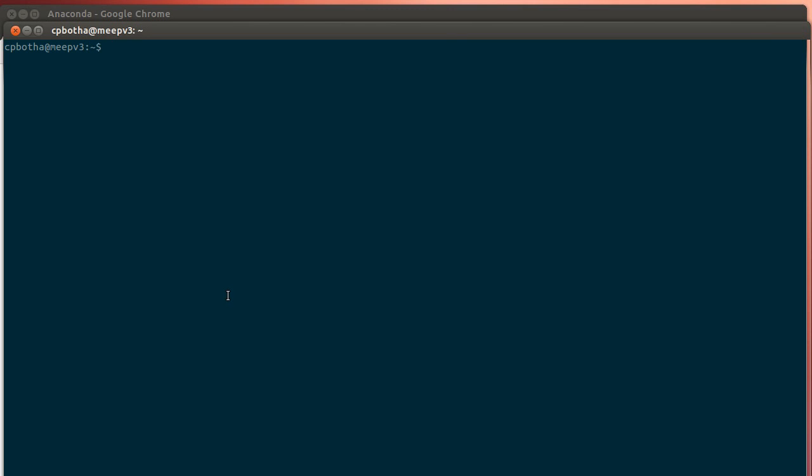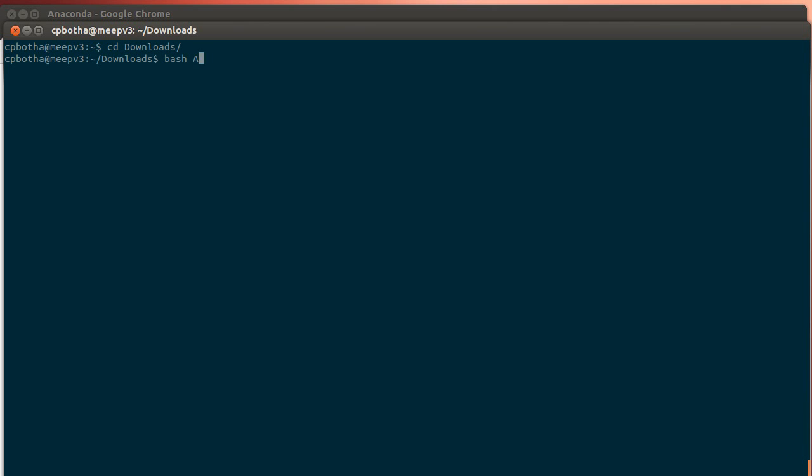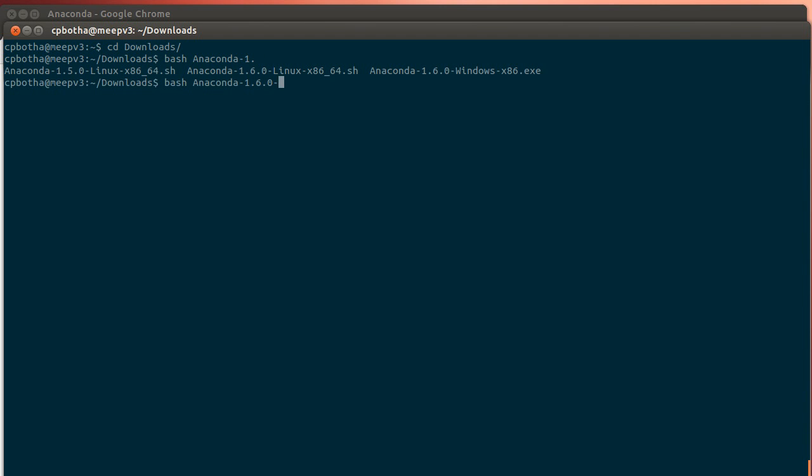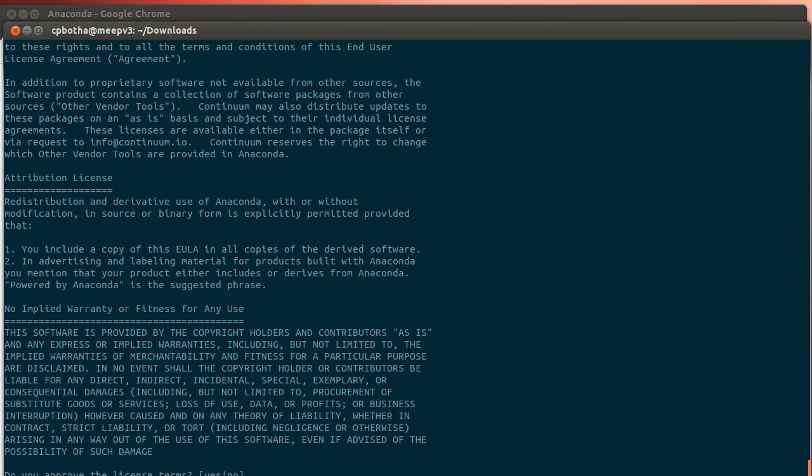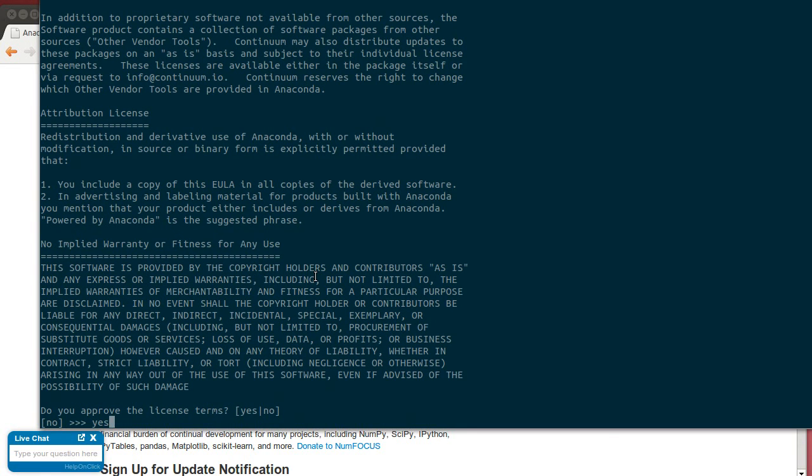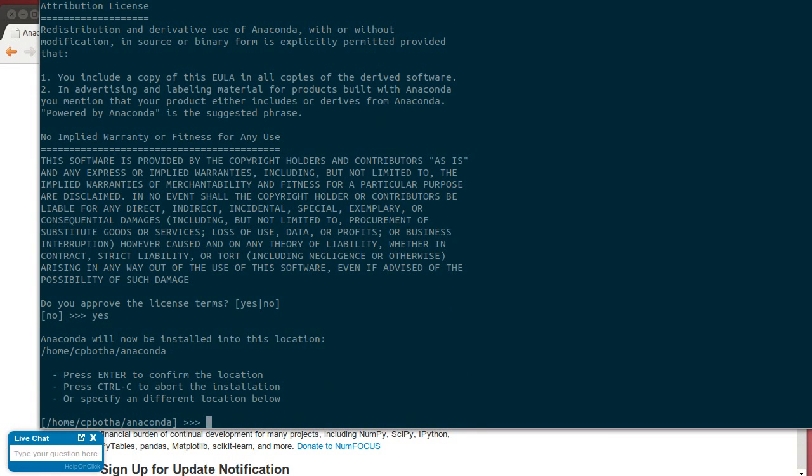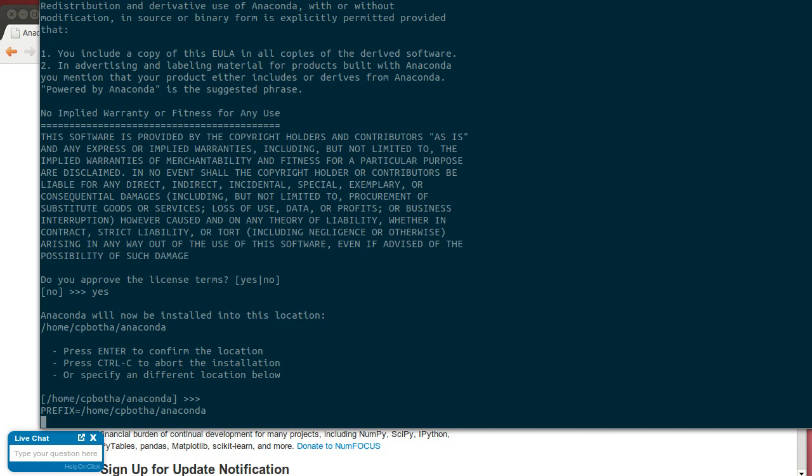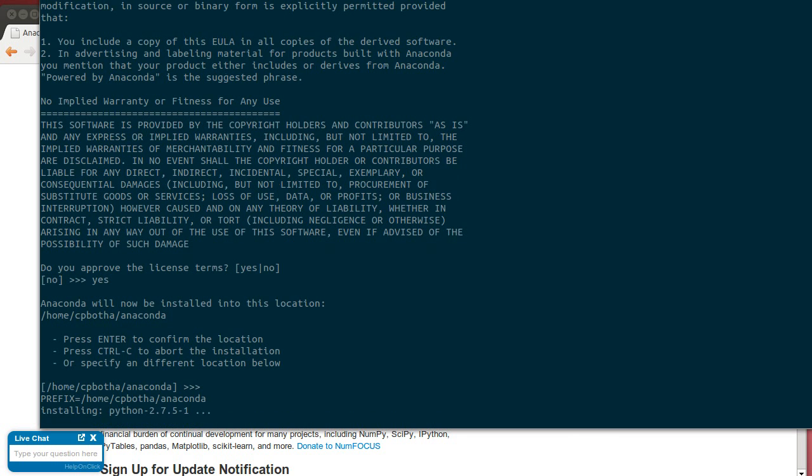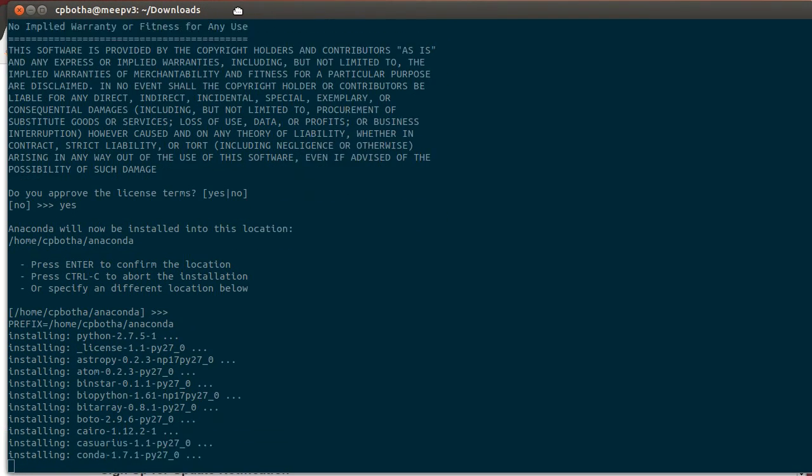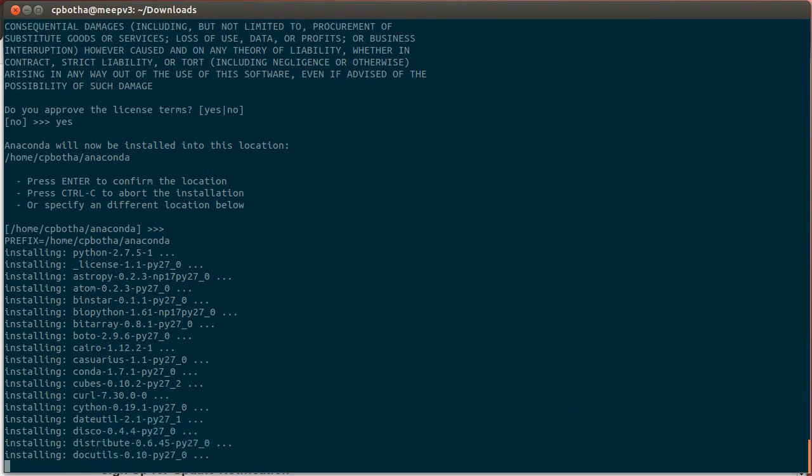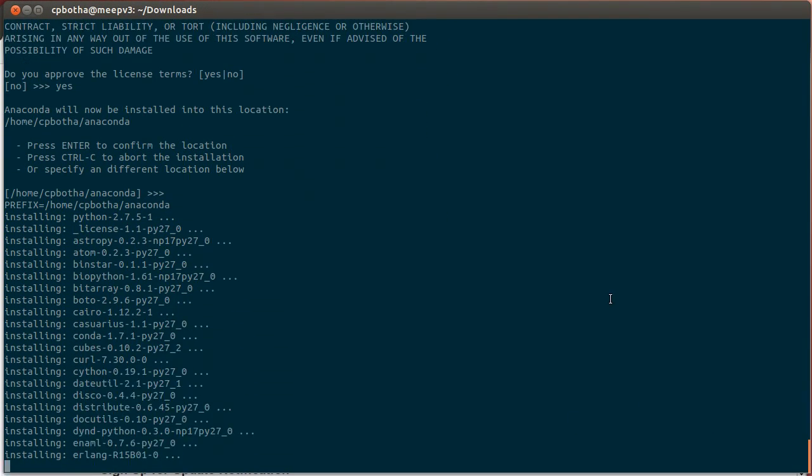So let me just go to my download directory. And under Linux, I will now just run bash on the installer that I downloaded. First it wants me to read this license agreement and then type yes at the very end. And then it asks me if it can install that in the default directory to which I also say enter, meaning yes.